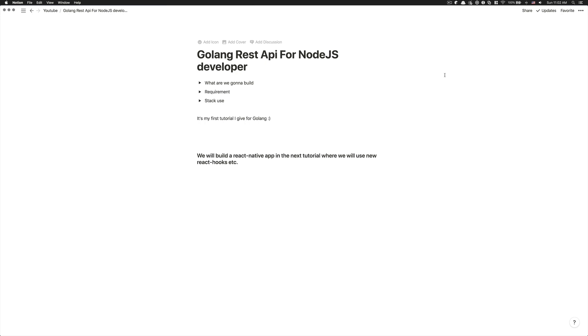So in this tutorial, what we're going to learn is not going to be best practice because I didn't use Golang for a long time. It's been less than a year, but more like six months.